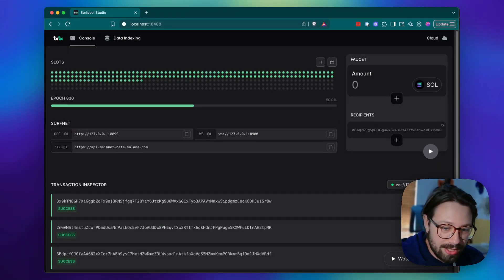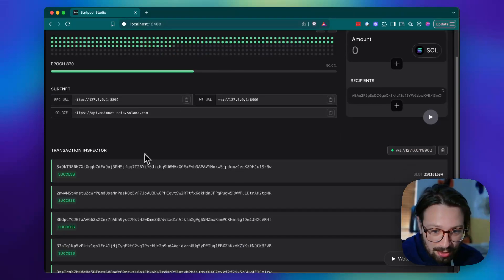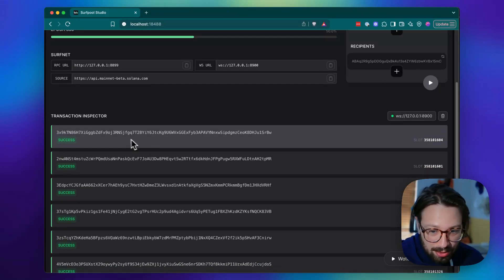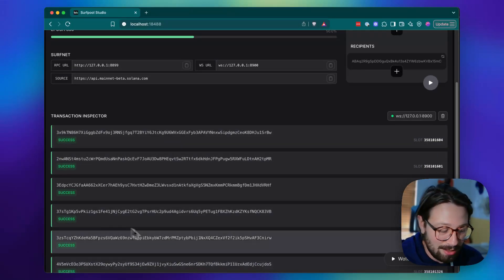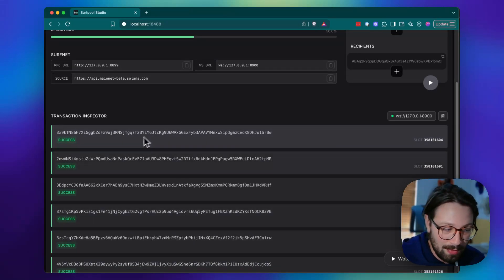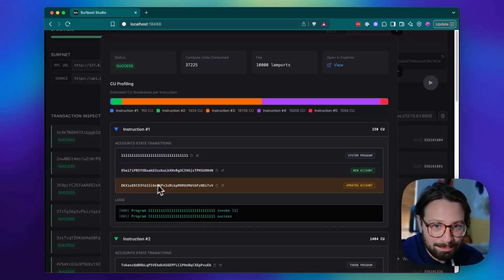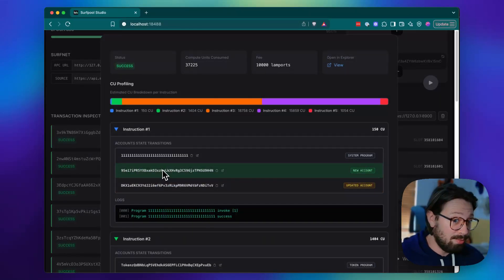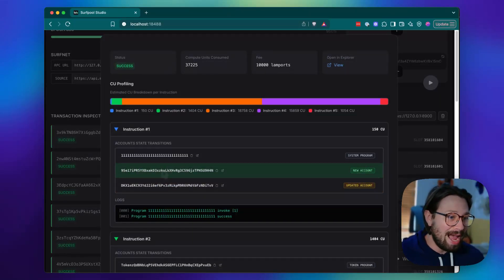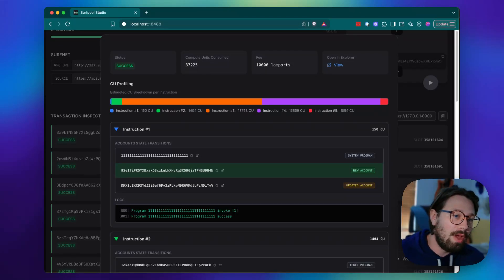And finally, our transaction inspector is where things really get cool. So if you scroll down here, you can see all of the transactions that have been sent to your network. If we click on one here, we don't just have profiling at the transaction level. We have broken down in your transaction, what every single instruction is doing.